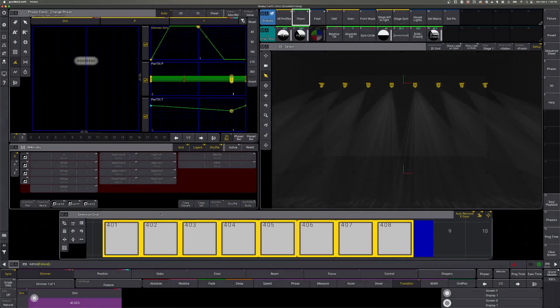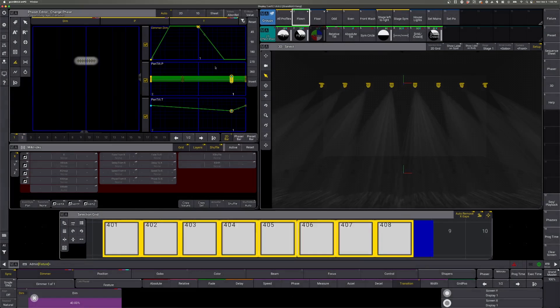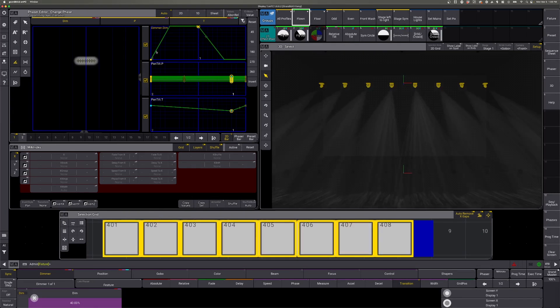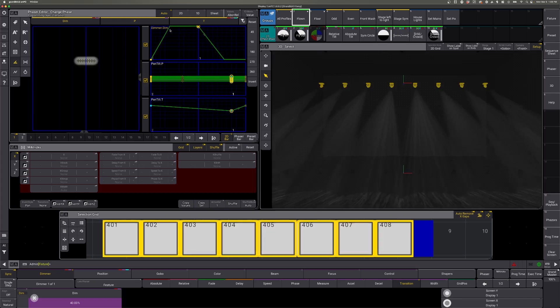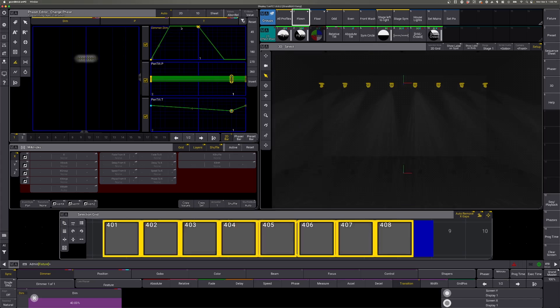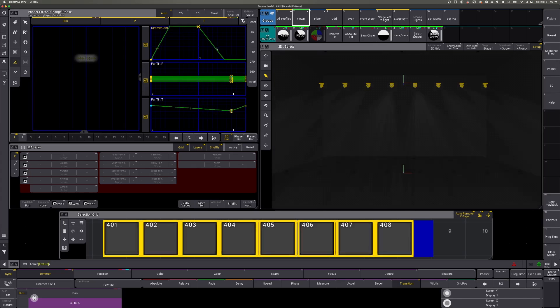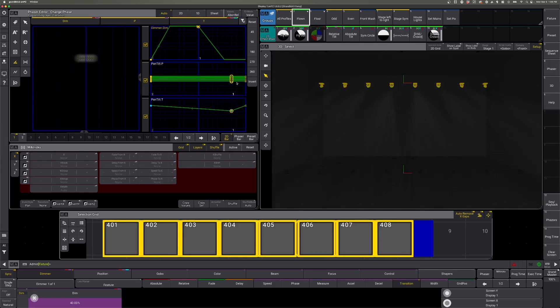And notice we get that same kind of graph layout where the fixtures turn on as they are tilting and then turn back off right before they reset.